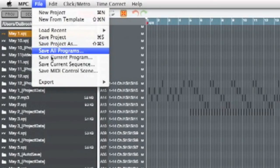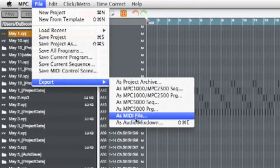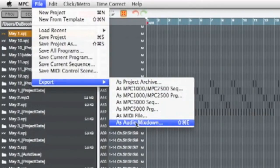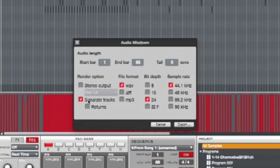Start by hitting file, hit export, then as audio mix down. Now you want to make sure separate tracks is highlighted with the check mark.